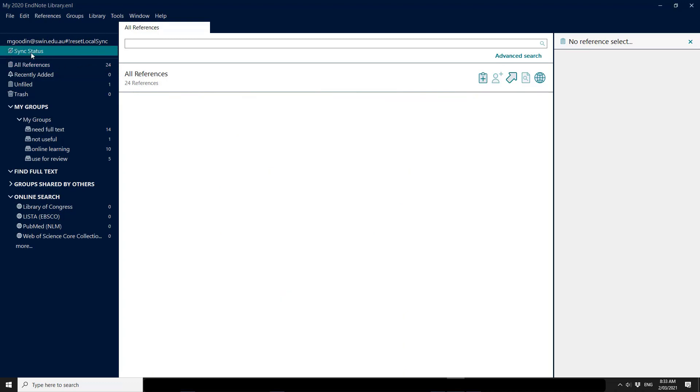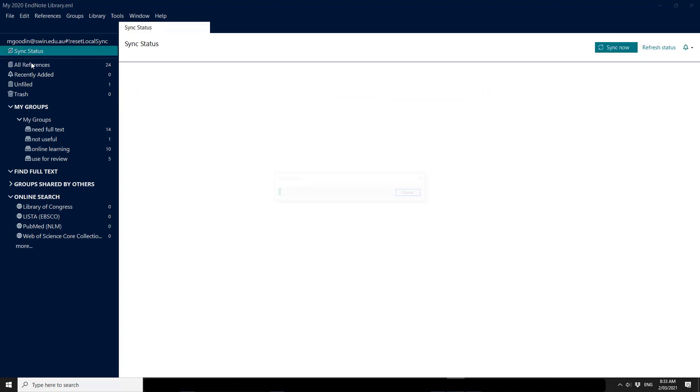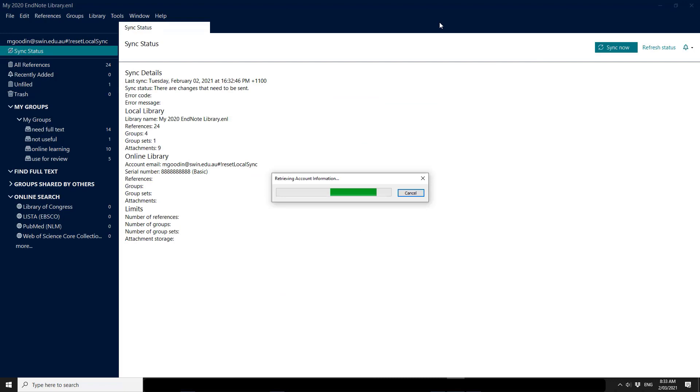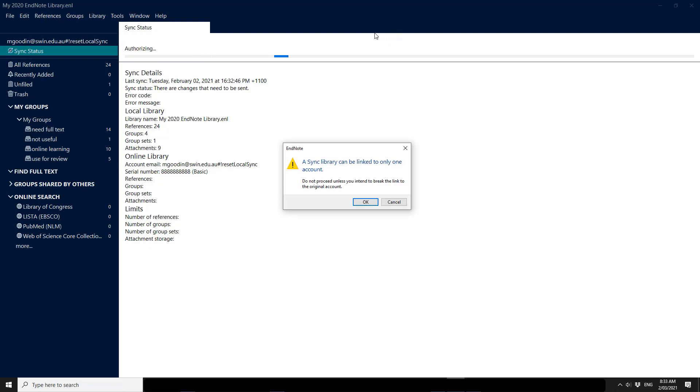So if I try to sync, if I click to sync status, if I say sync now, the sync library can be linked to only one account. Do not proceed unless you intend to break the link to the original account.